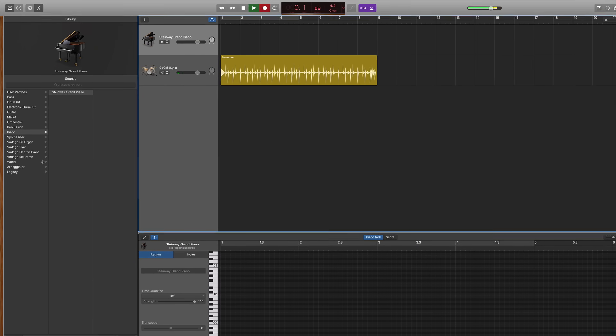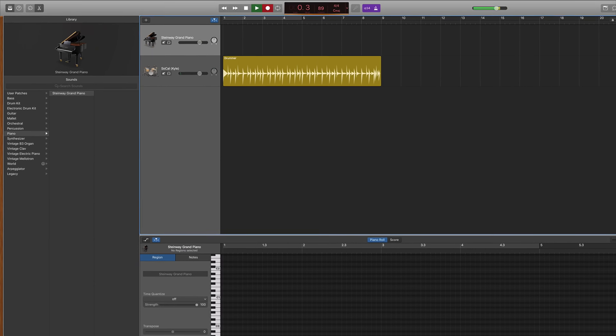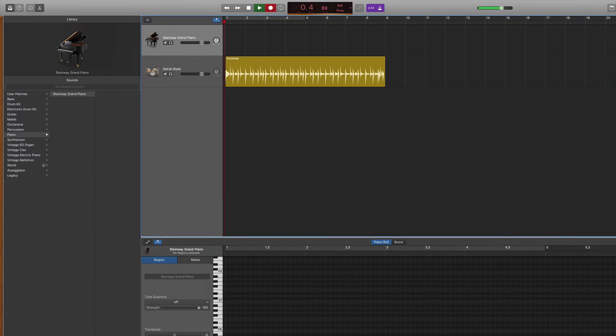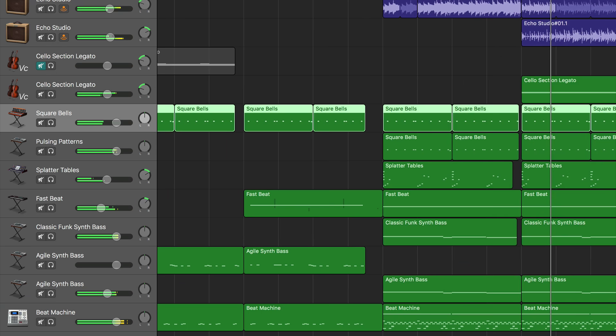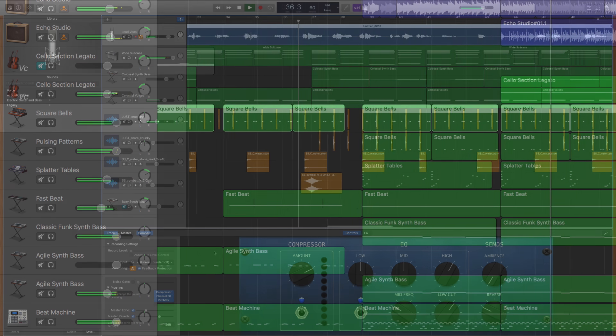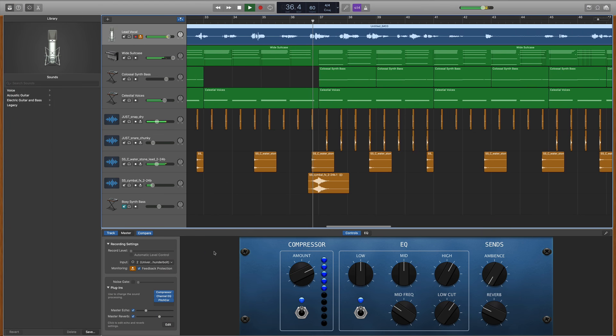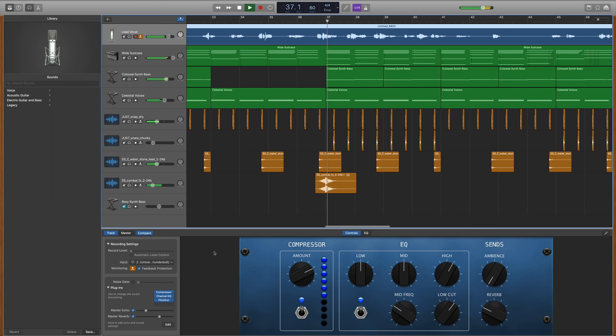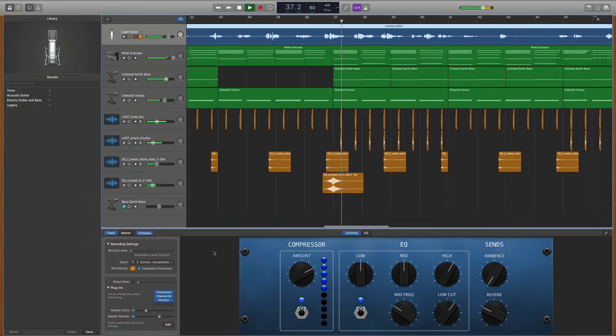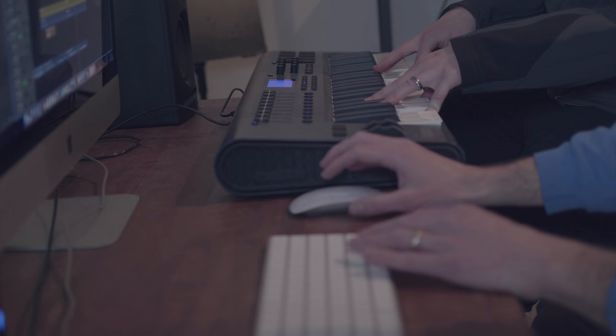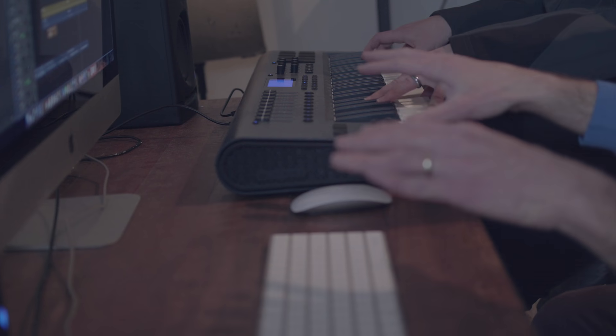But what I want you to realize is GarageBand is a fully functioning, very powerful digital audio workstation. It's one that I've been using to not only record my original stuff but also to record for paying clients.